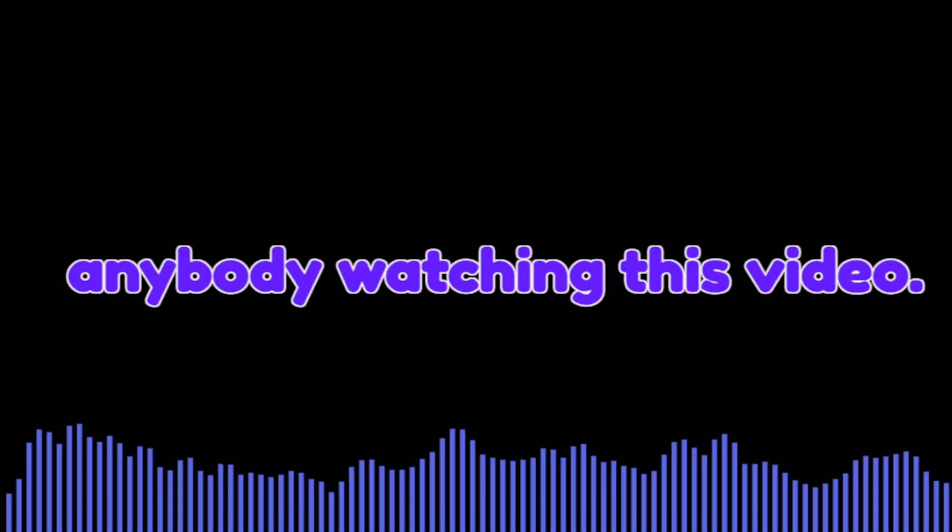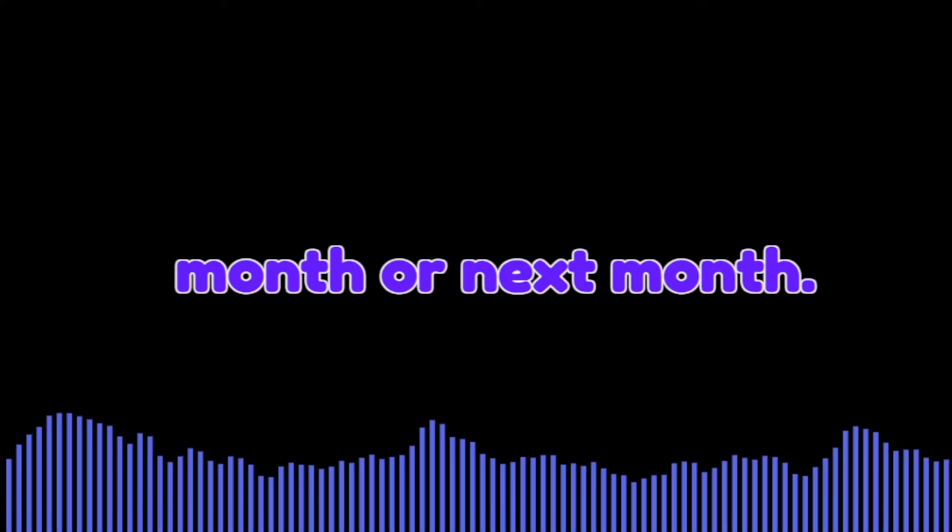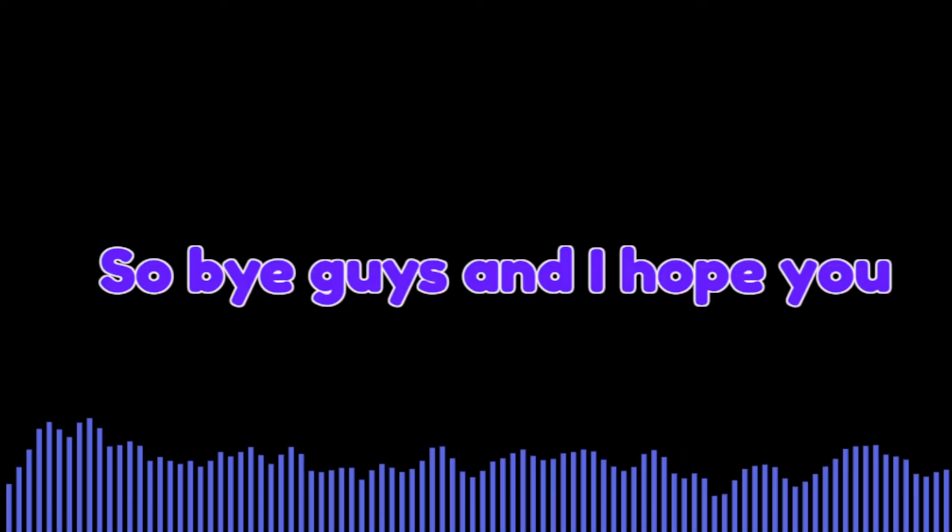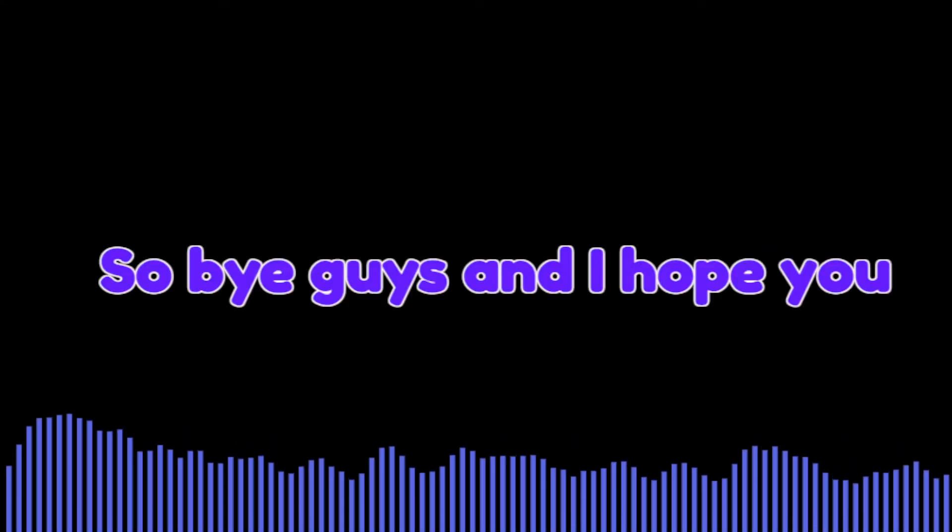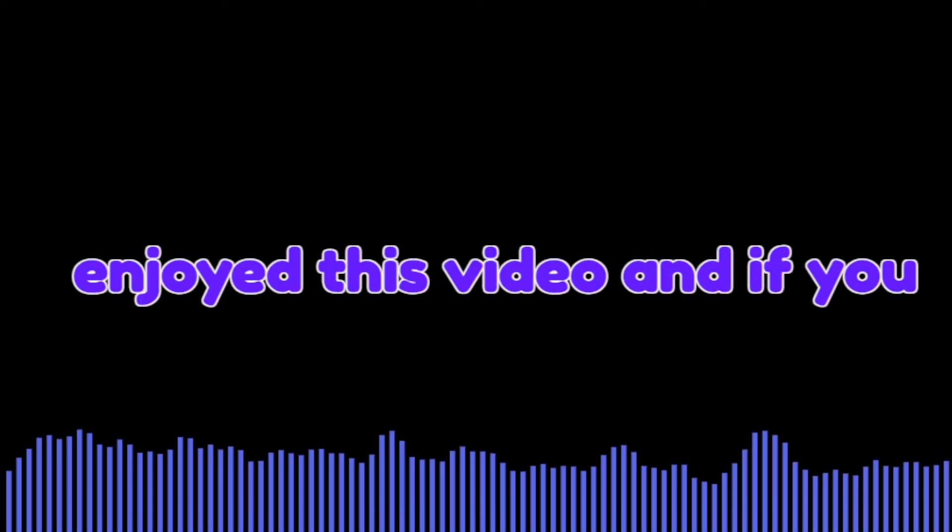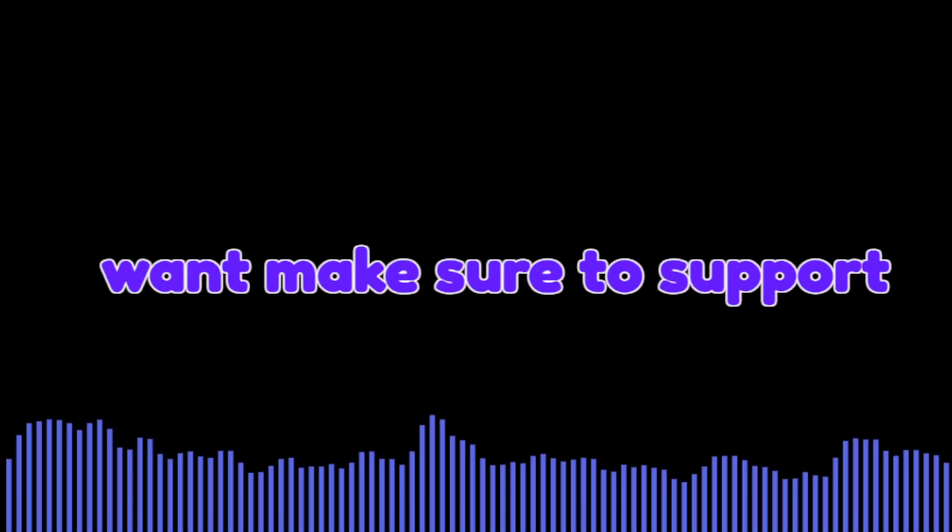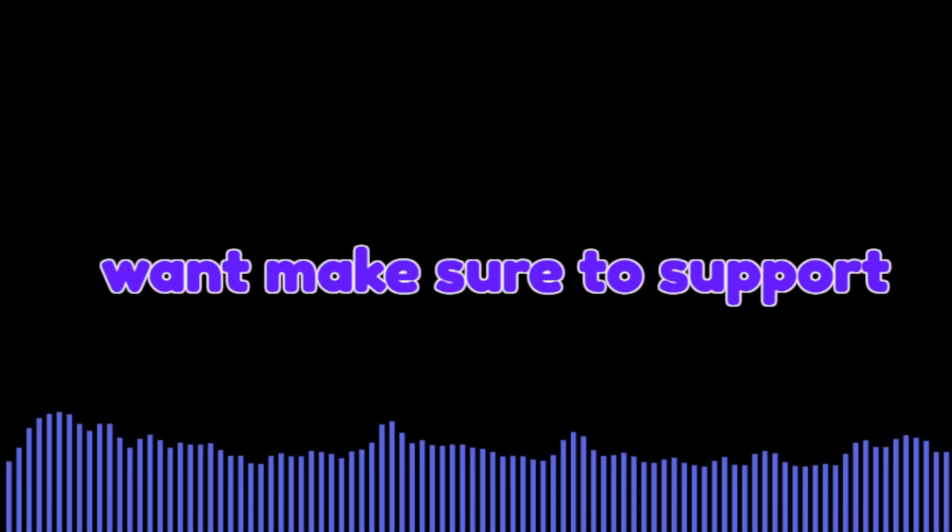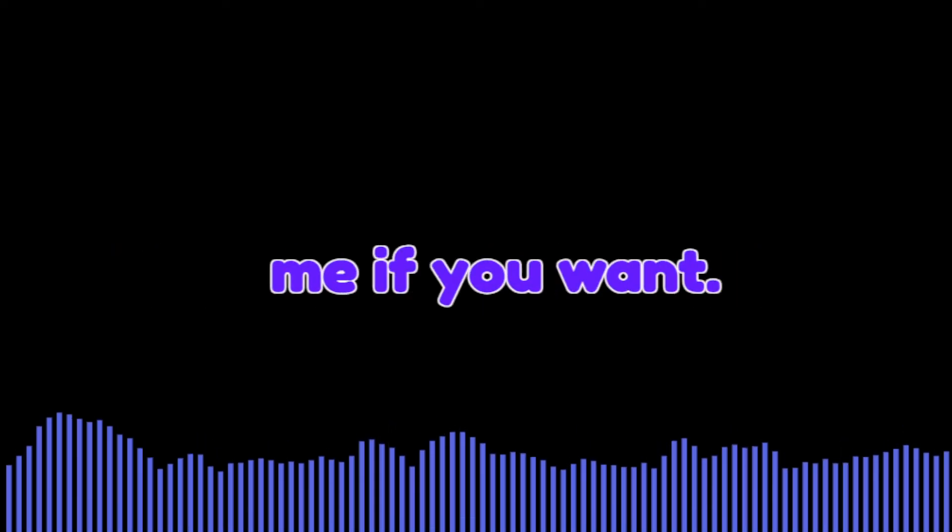So to anybody watching this video, sorry for not uploading. I hope I can stream this month or next month. So bye guys, and I hope you enjoyed this video. And if you want, make sure to support me.